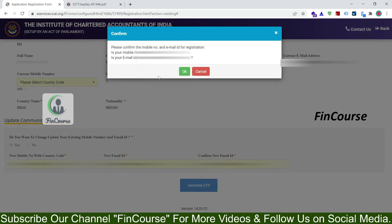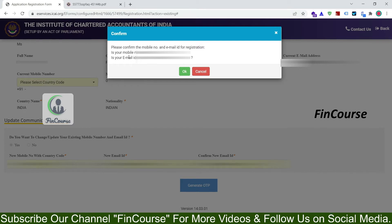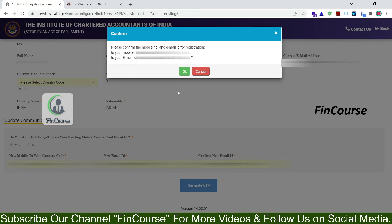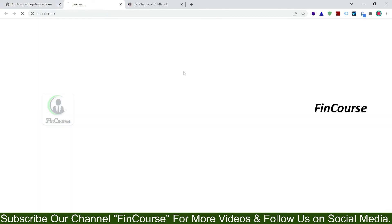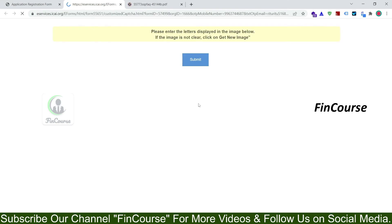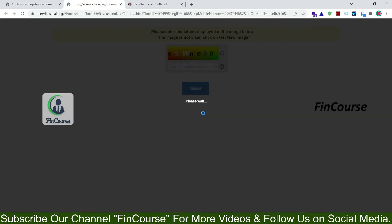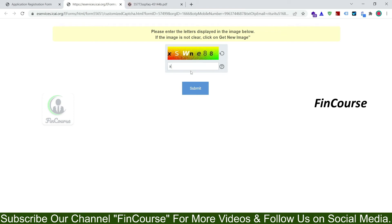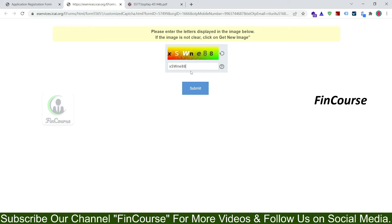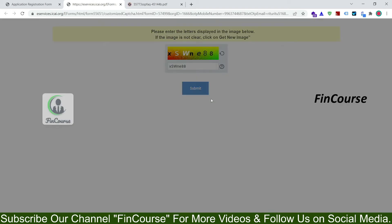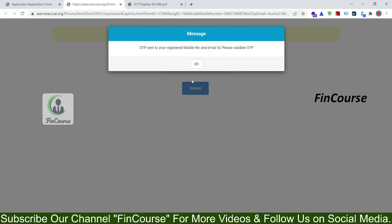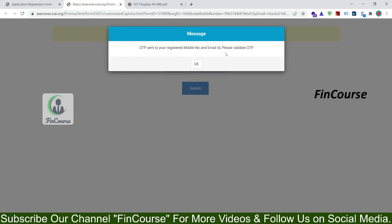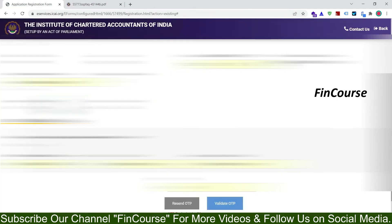So it will ask you to reconfirm your mobile number and mail ID. Please check your mobile number and mail ID. So once you confirm it, click on ok. So once you click on ok, you have to enter the CAPTCHA here. Click on submit. So see here OTP sent to your registered mobile number and email ID, please validate, so click on ok.